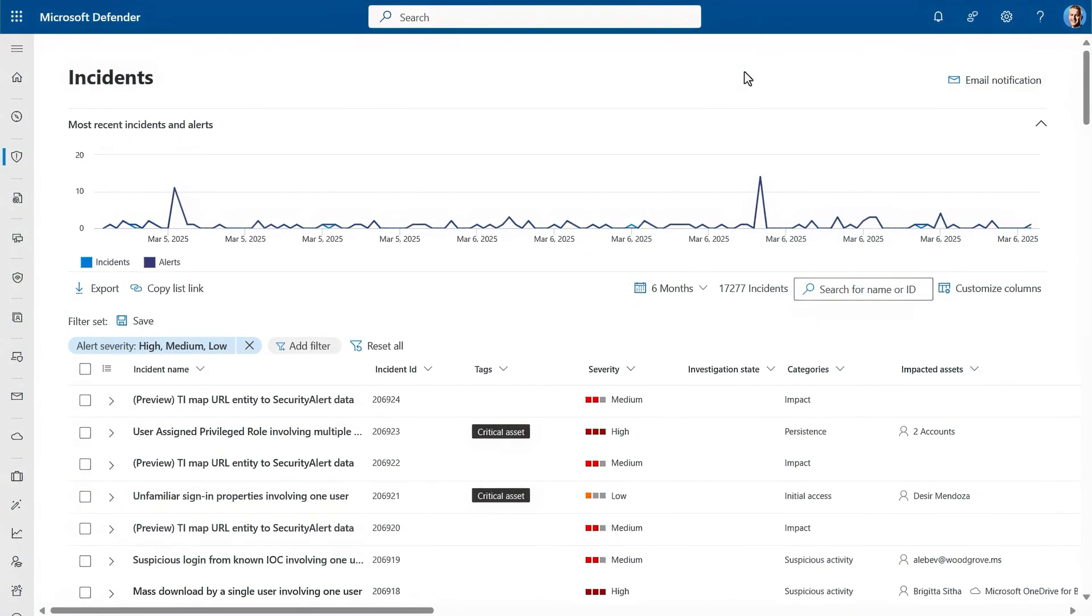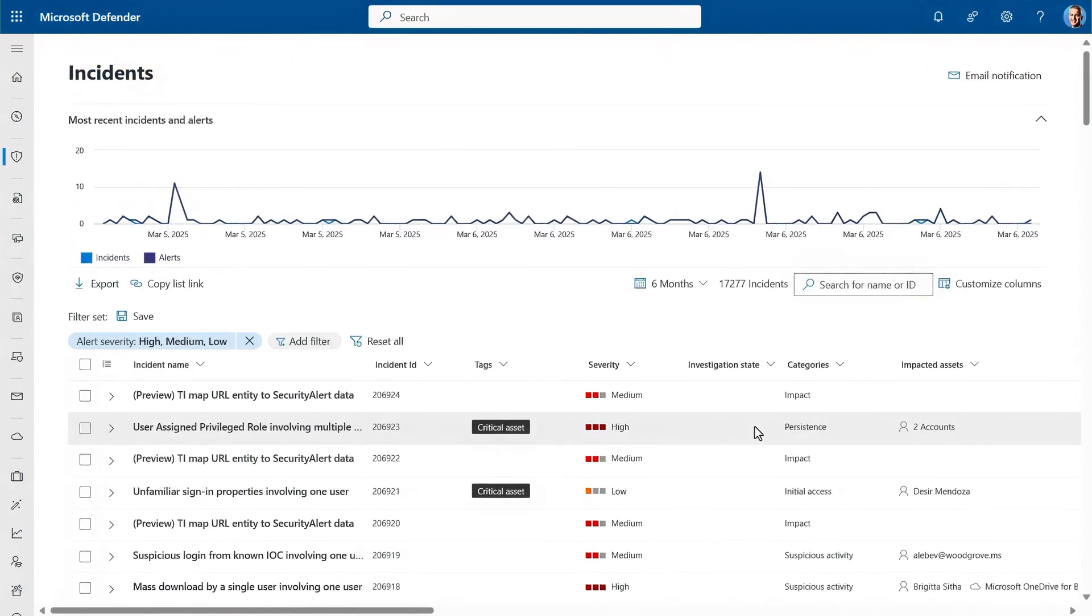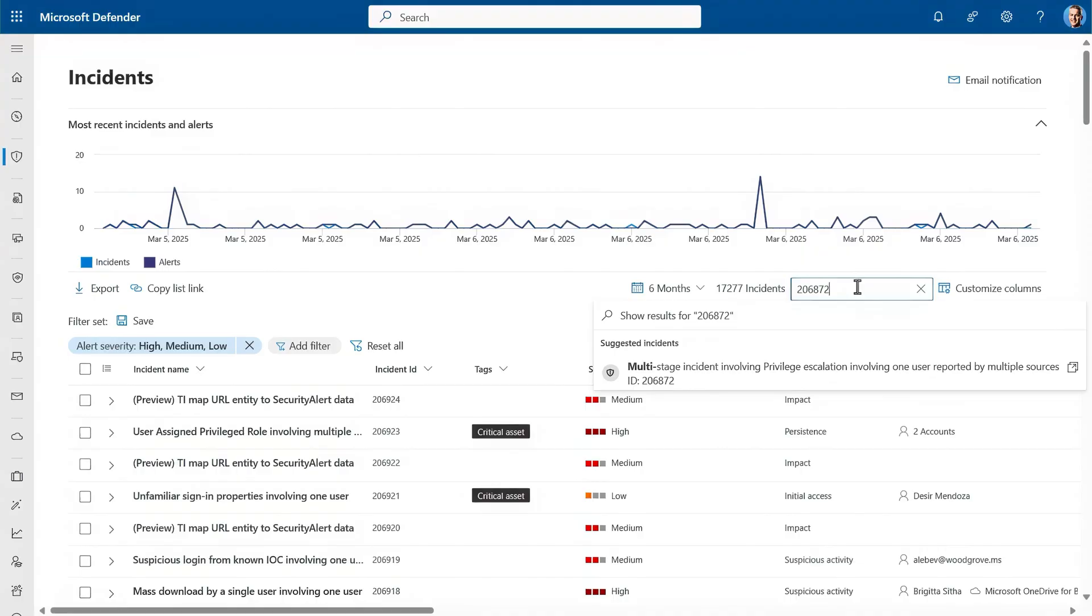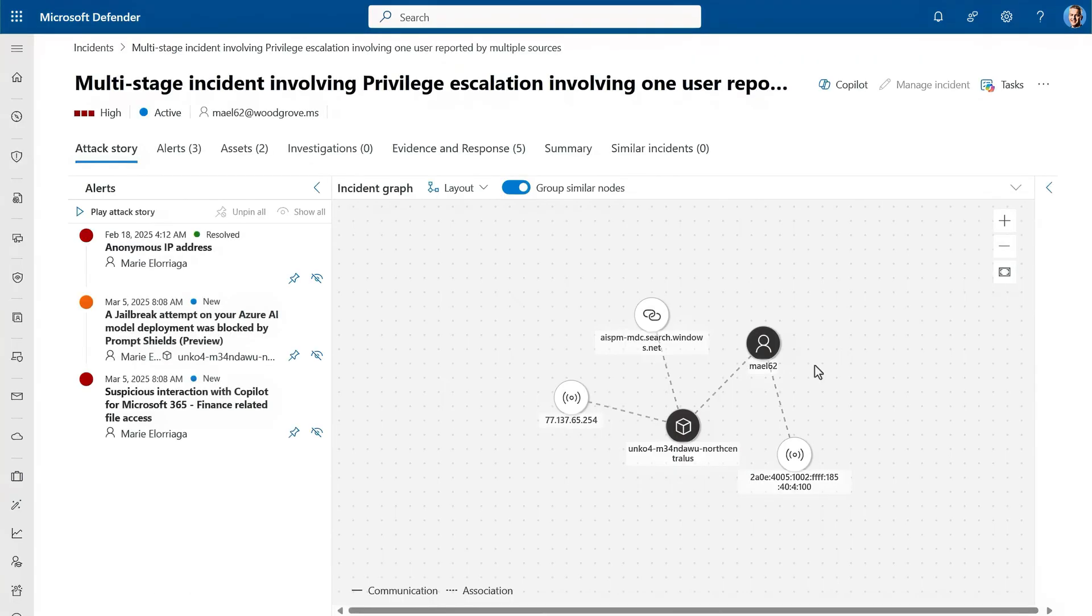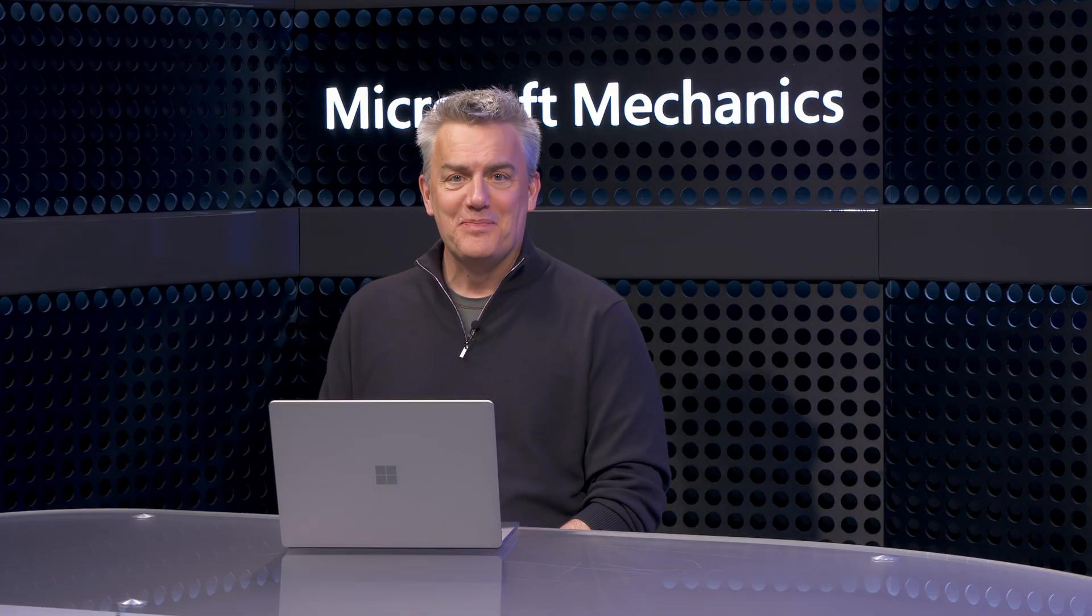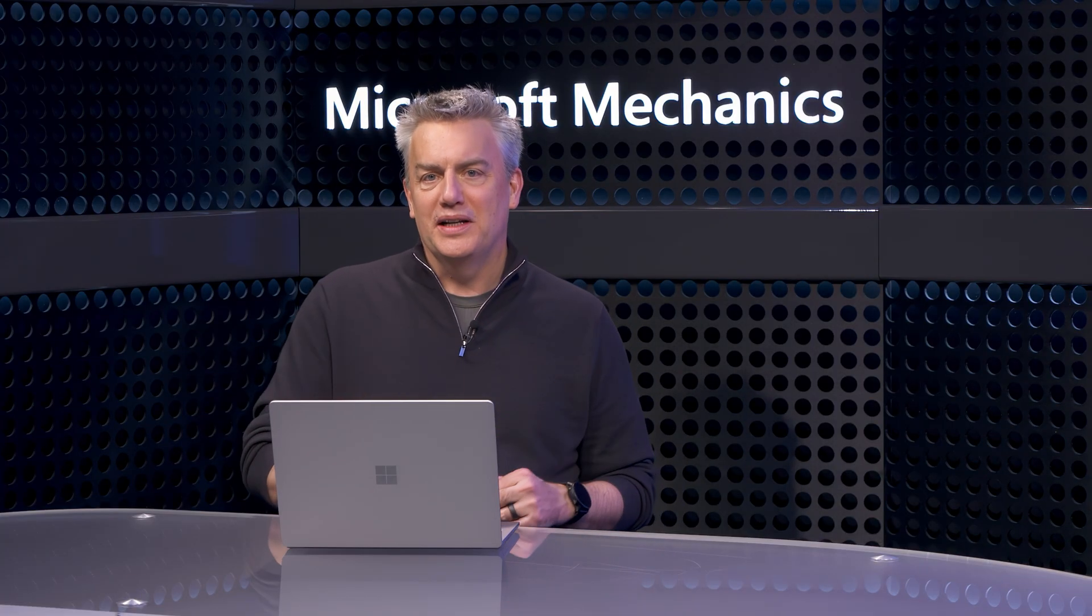But if you want to stitch together multiple alerts as part of something like a multi-stage attack, that's where Defender XDR comes in. It will find the connections between different events, whether the user succeeded or not, and give you the details you need to respond. I'm now in the Defender XDR portal and can see all of my incidents. I want to look at incident 206872. We have a compromised user account - this time it's Marie Elorillaga. I have a feeling Jonathan's been watching these shows to learn what not to do.